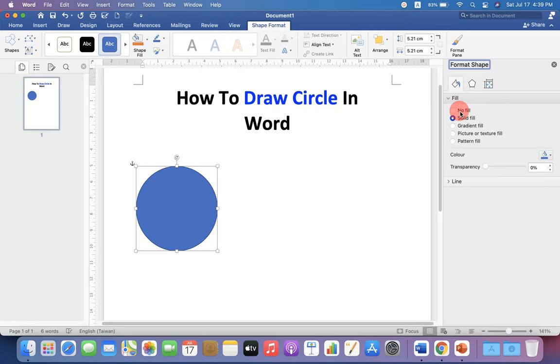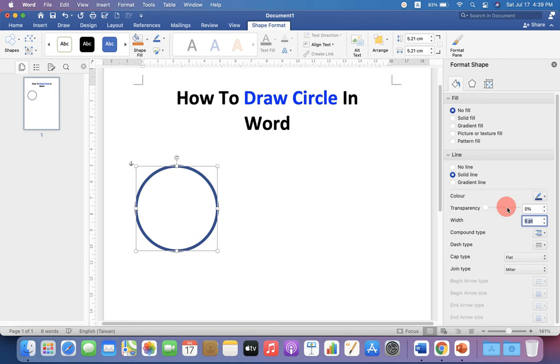So if you don't want anything, then select No Fill. And if you want to change the border thickness, you can change it from here and the color of the border as well.